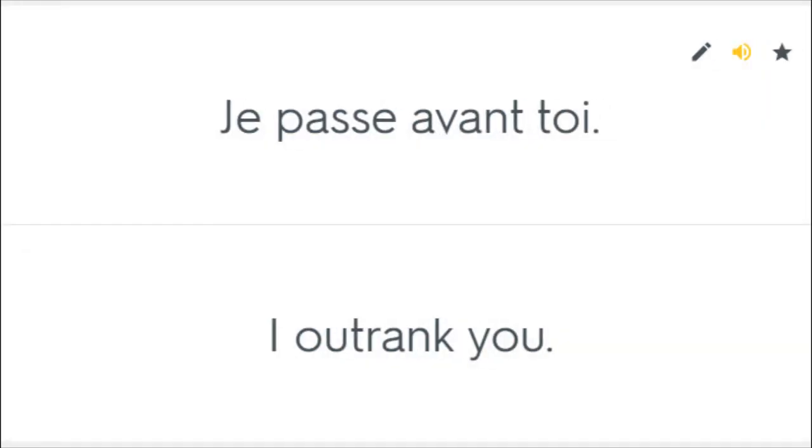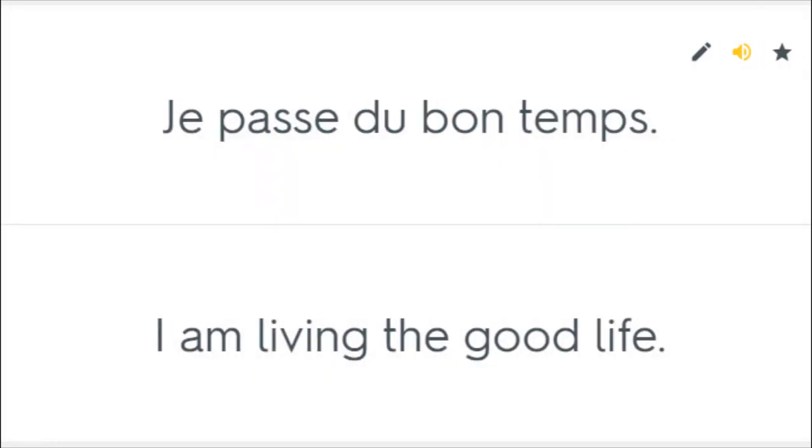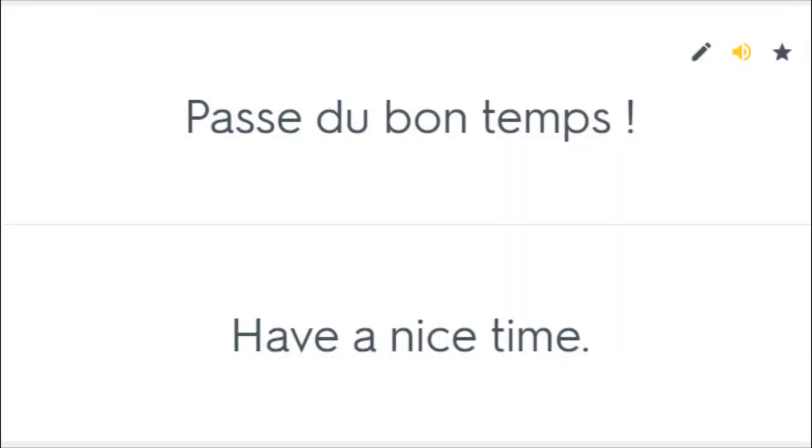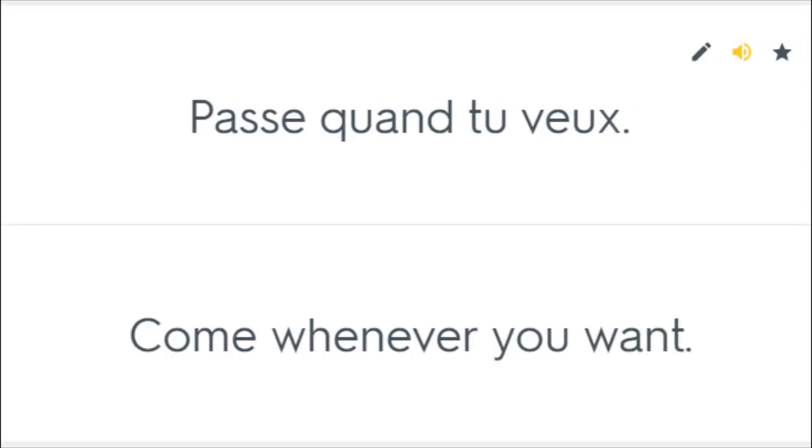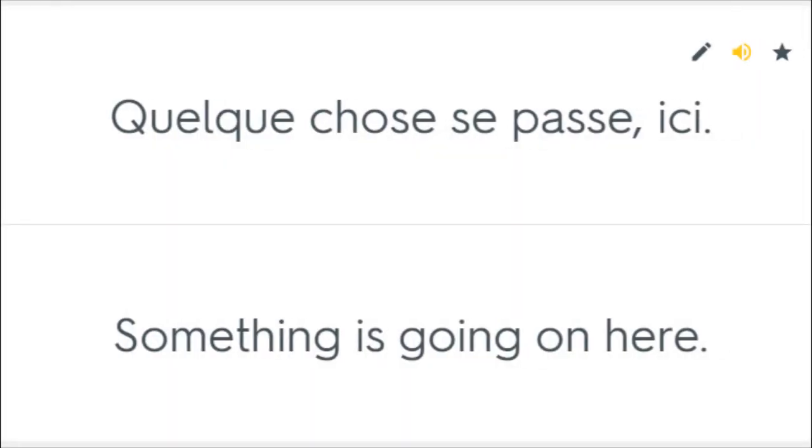Je passe avant toi. I outrank you. Je passe du bon temps. I am living the good life. Passe du bon temps. Have a nice time. Passe quand tu veux. Come whenever you want. Quelque chose se passe ici. Something is going on here.